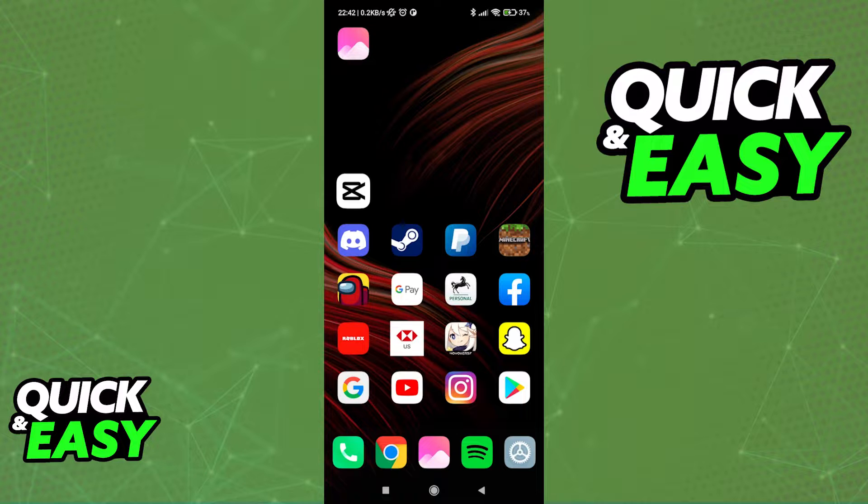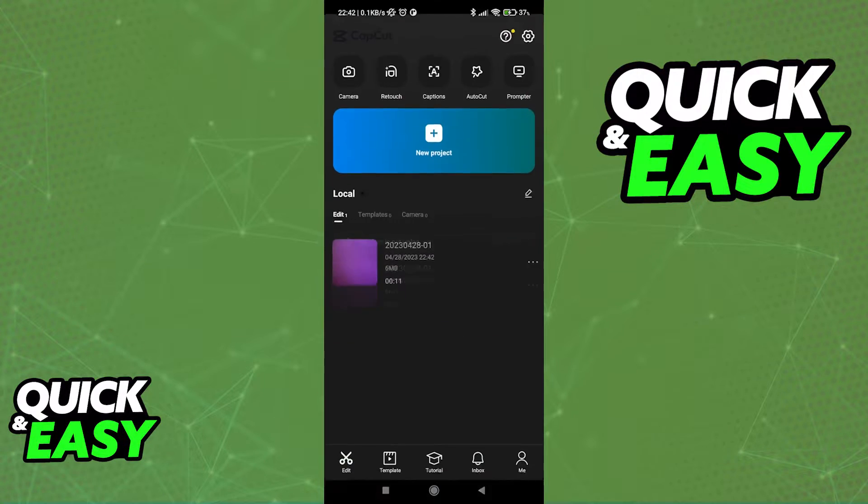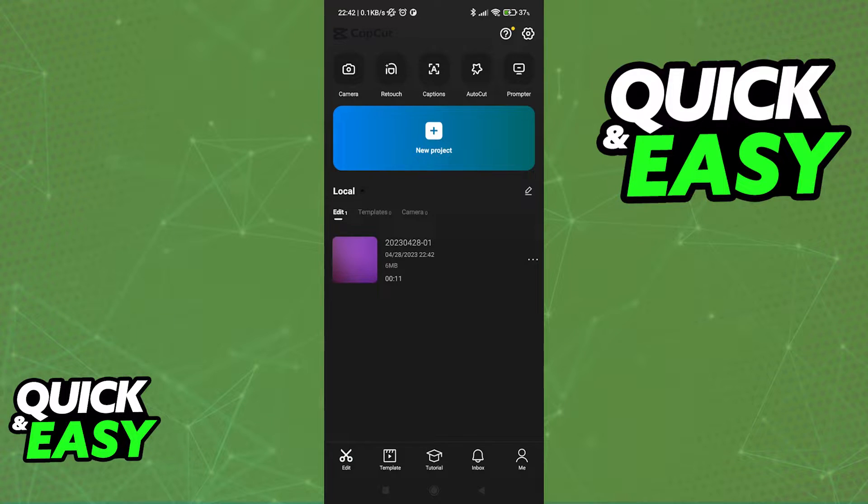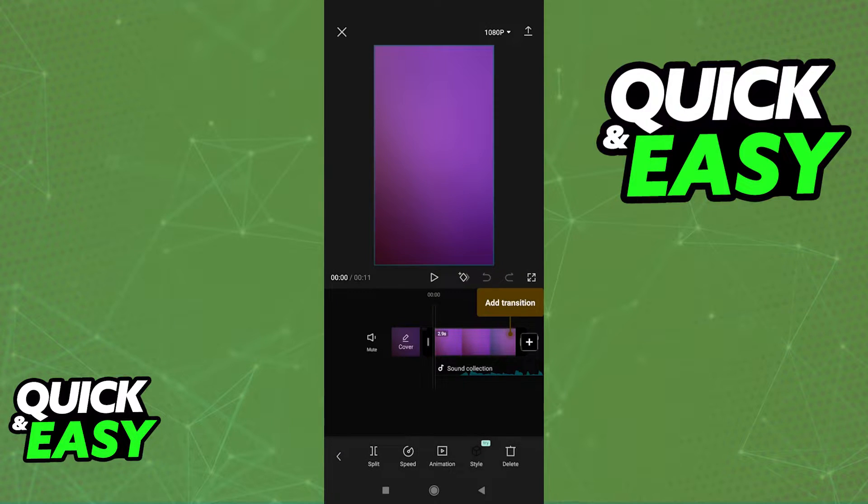All you need to have is the latest version of the CapCut app on your phone and open it up. Open up any template you have or start a new project, and now you have two options when it comes to adding sounds.